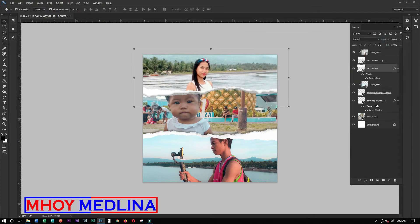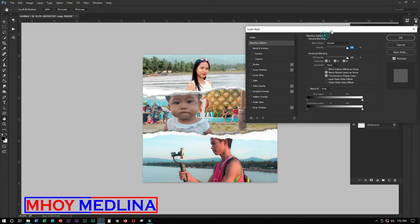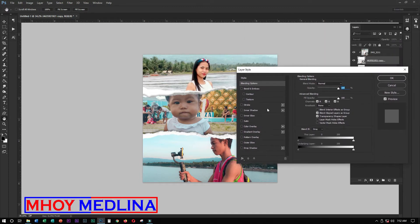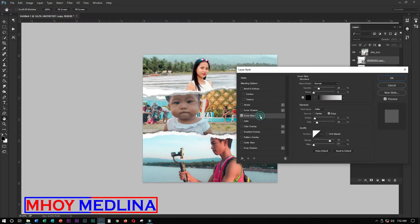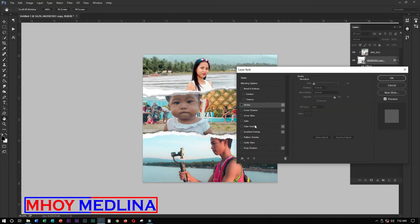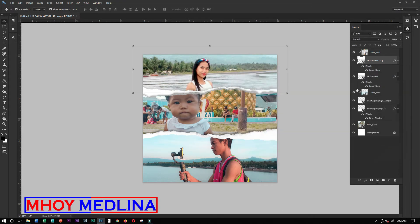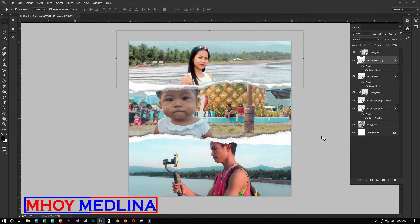Okay. I want to add a front paper layer on top. I added an inner glow or drop shadow — either way. Inner glow, there it is.